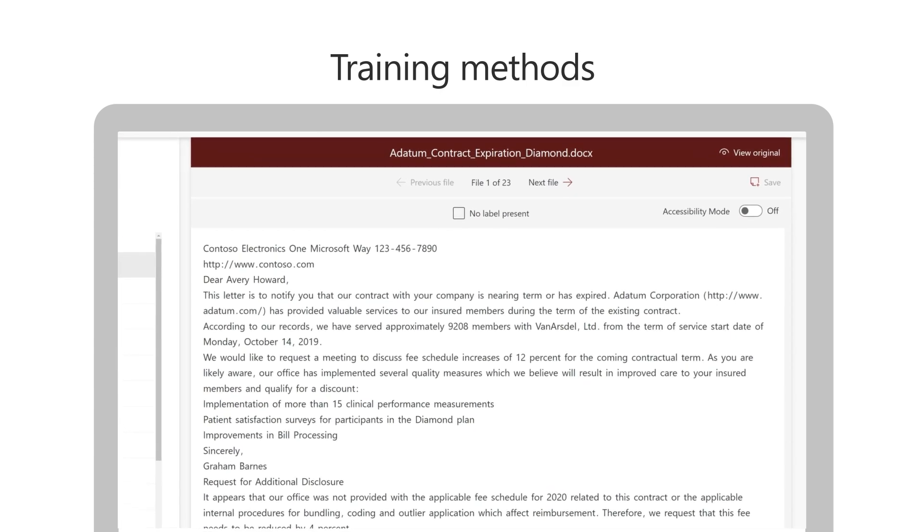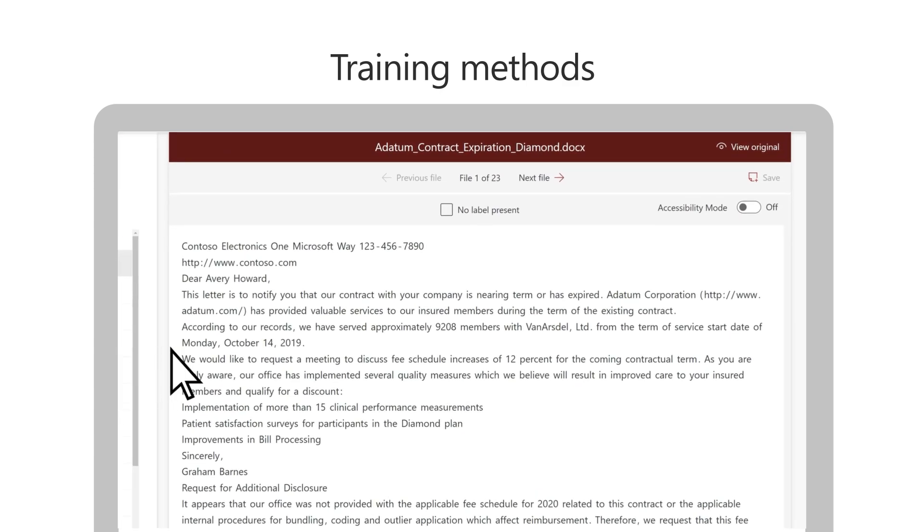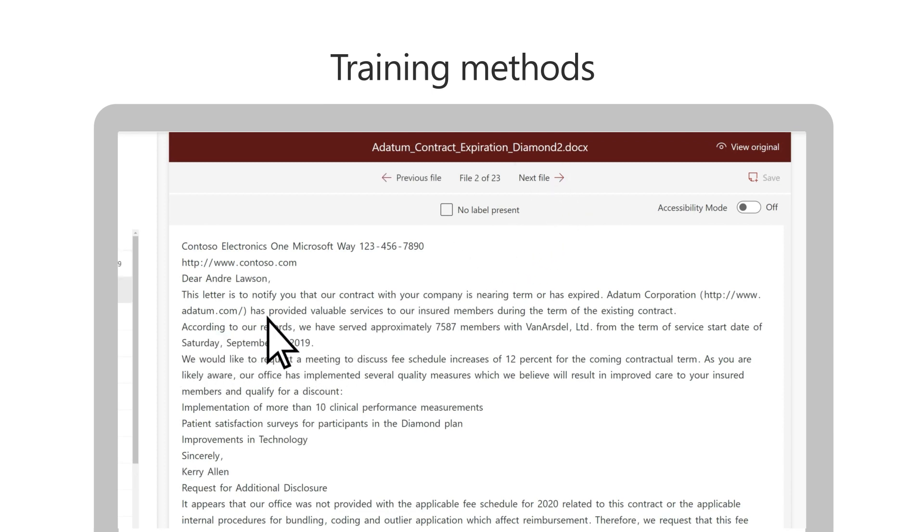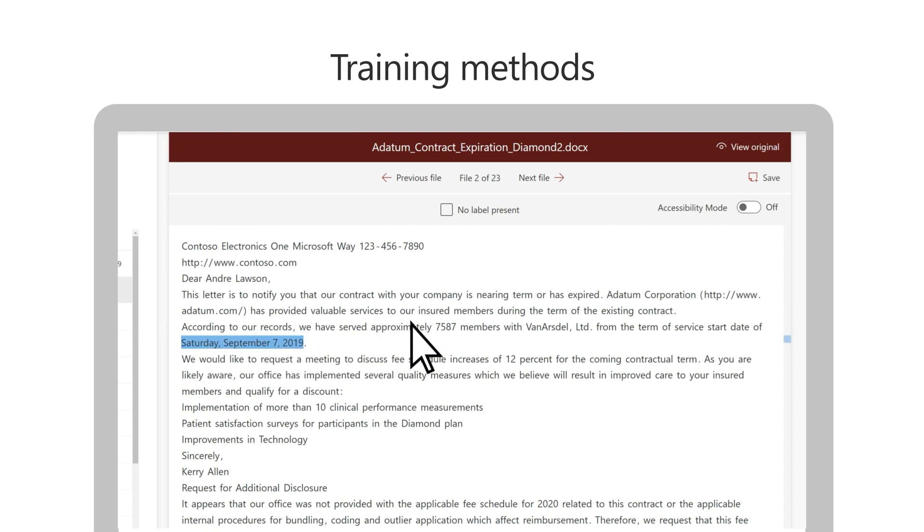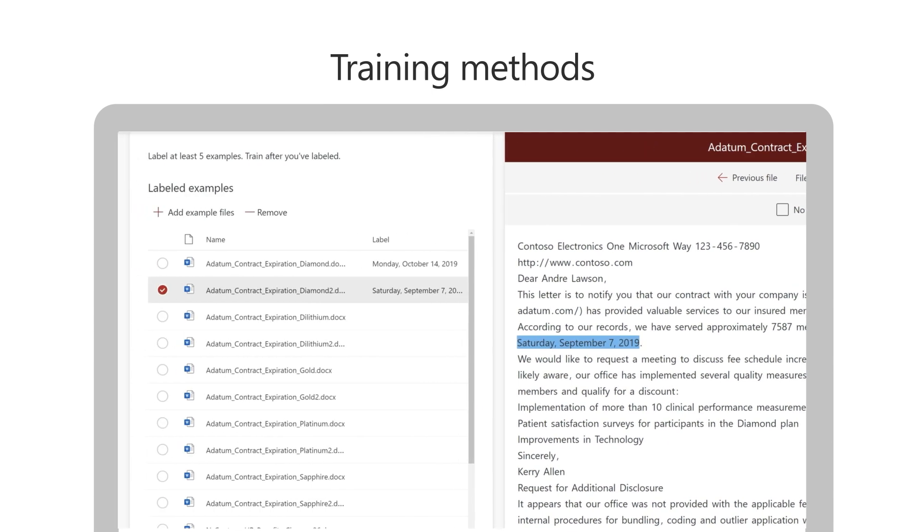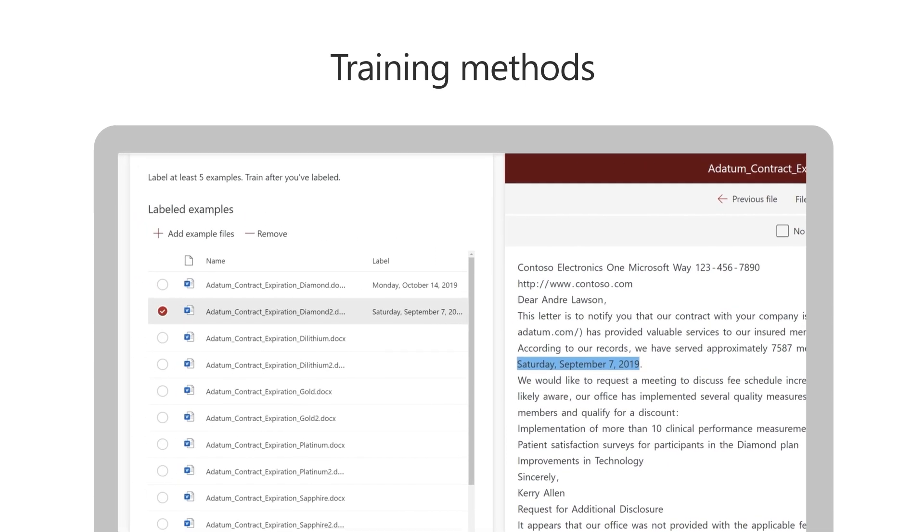Unstructured document processing models use machine learning techniques to help you train your model to classify and extract your documents. This type of model uses a small, unlabeled teaching set of files. In addition to training your model, the model interface helps you test its effectiveness and make changes for improvements on the fly.